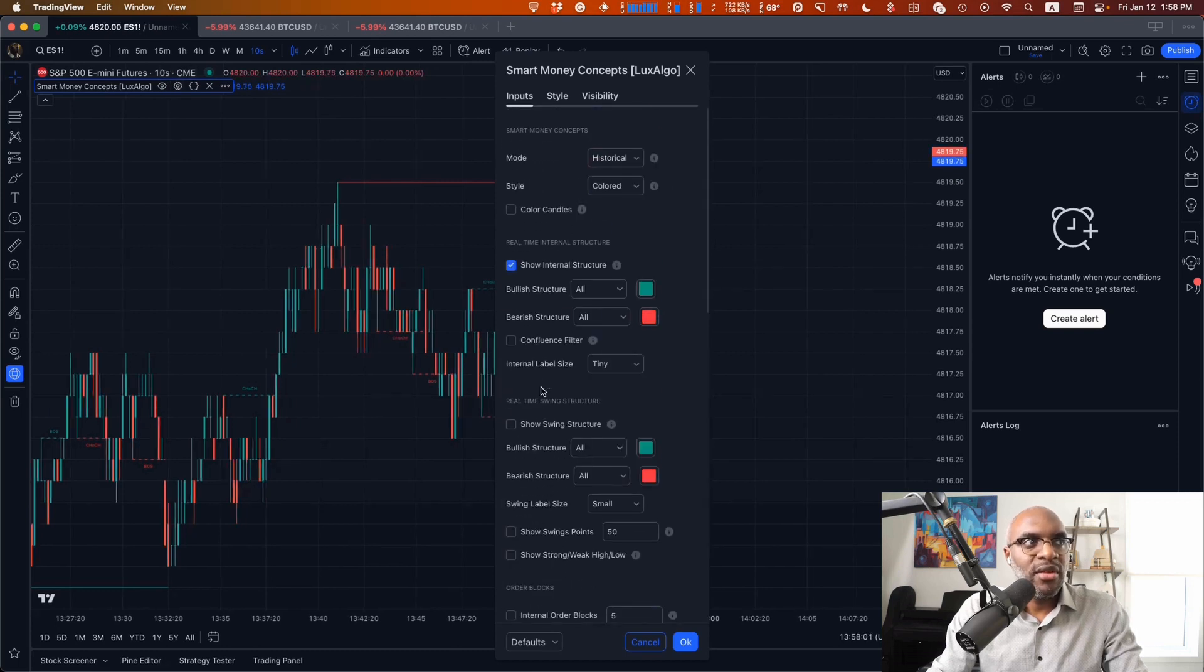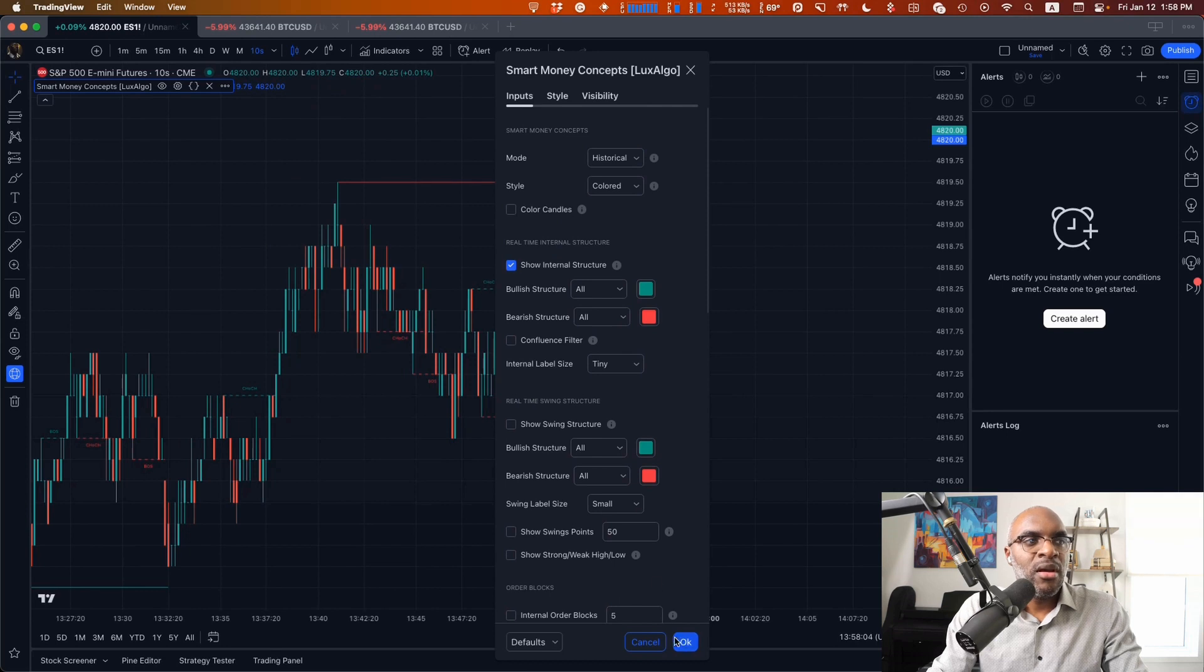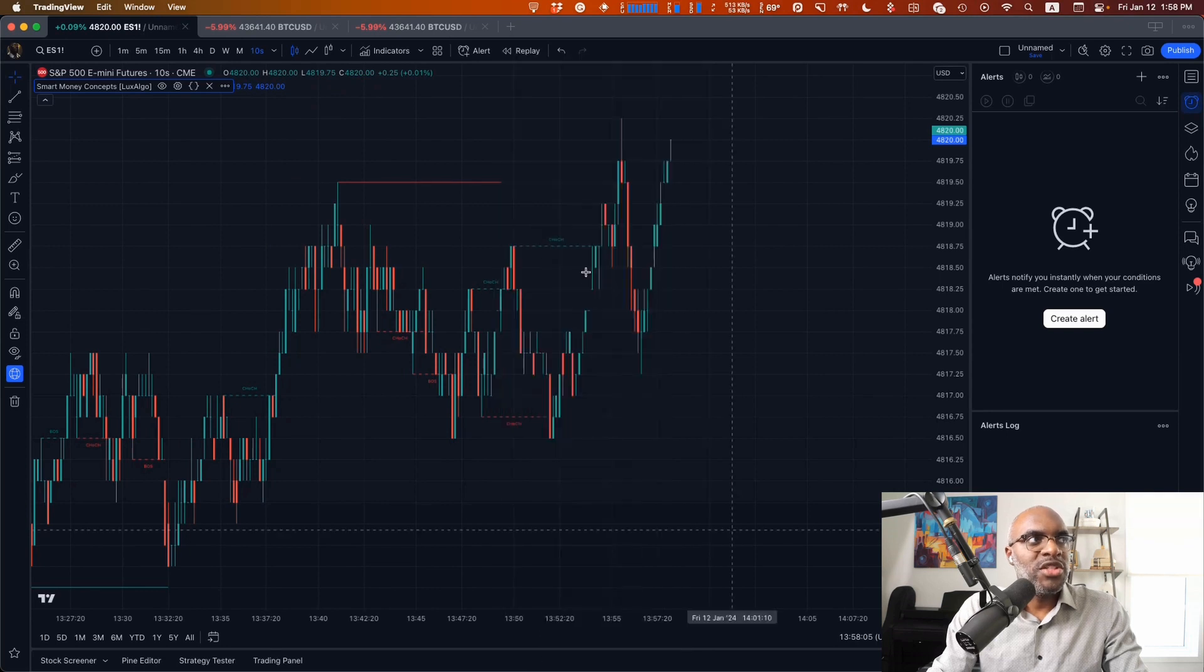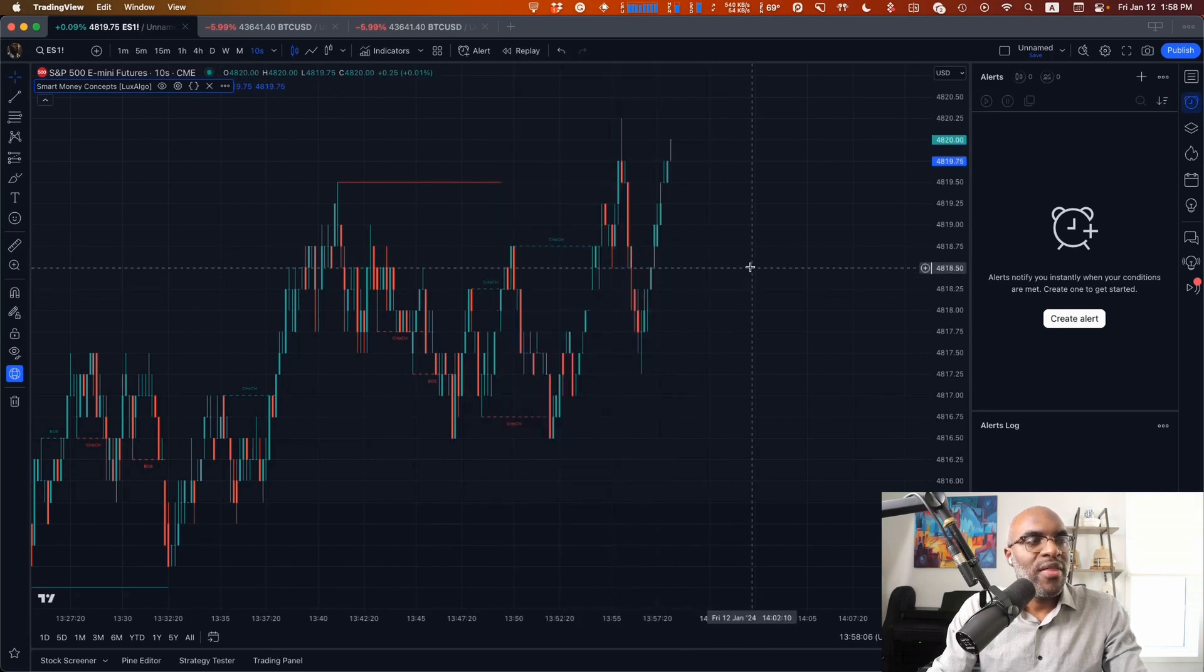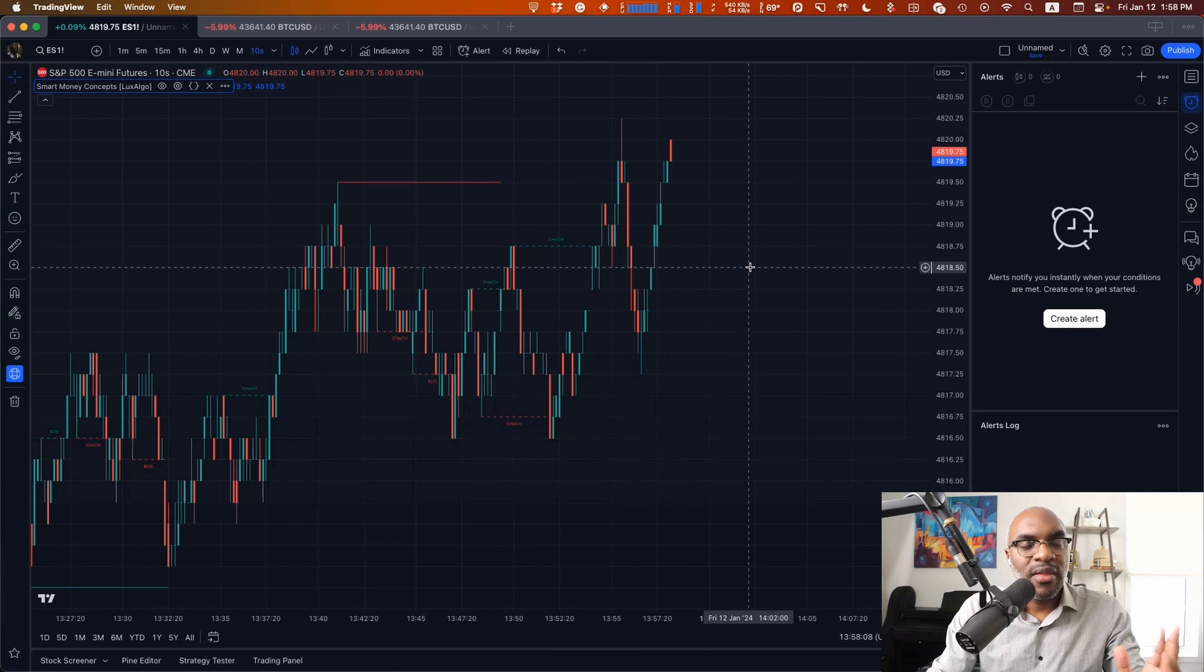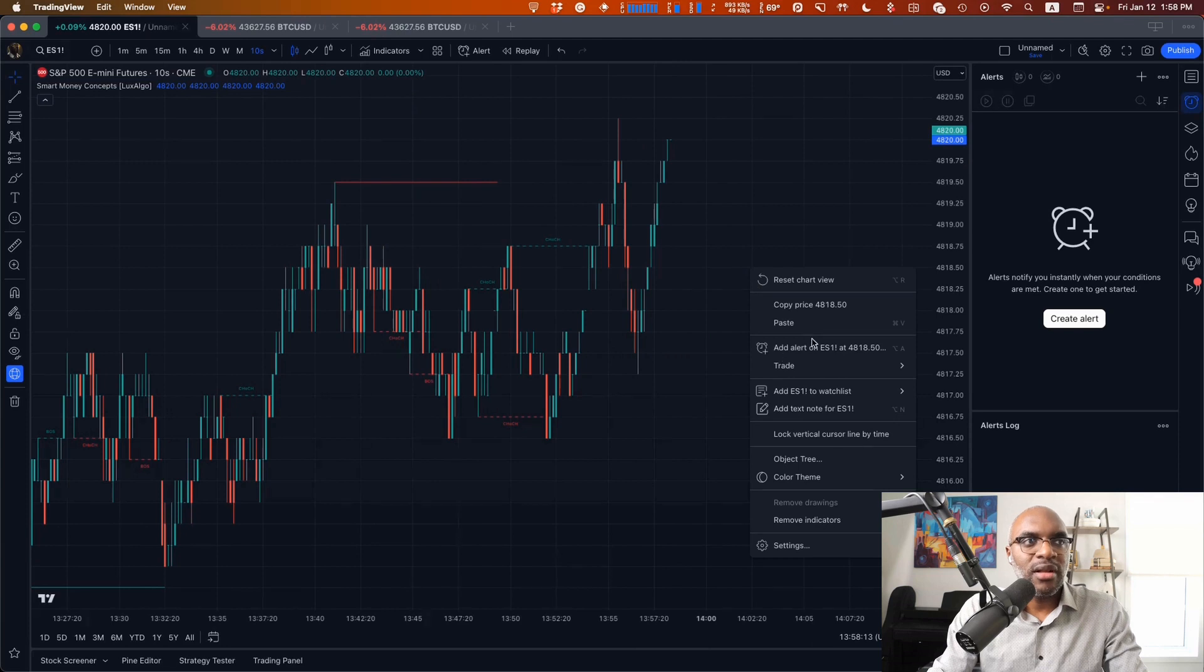Once it's on the chart, we want to make sure that the indicator has alerts that we can actually connect to. You can check that by right-clicking on the chart and clicking on alert.